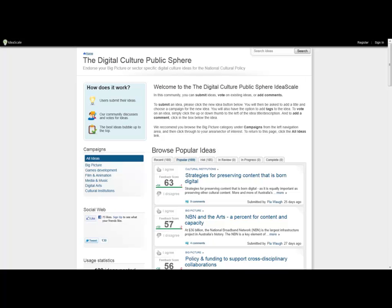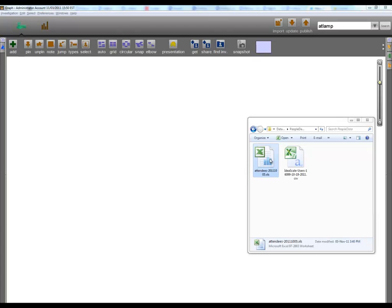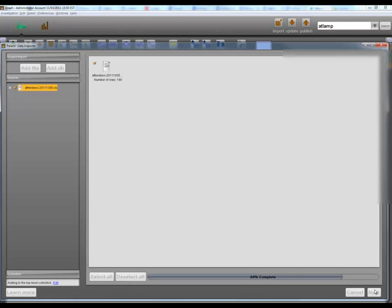Let's take a look at how we import this data into the Palantir platform. Here we've got a spreadsheet containing information about the people who registered to attend the live public sphere event. We simply drag and drop this onto the Palantir workspace to begin importing this data.